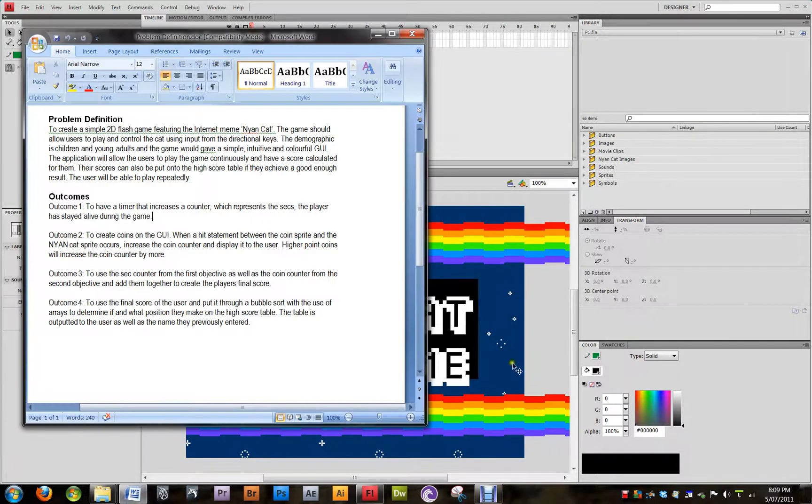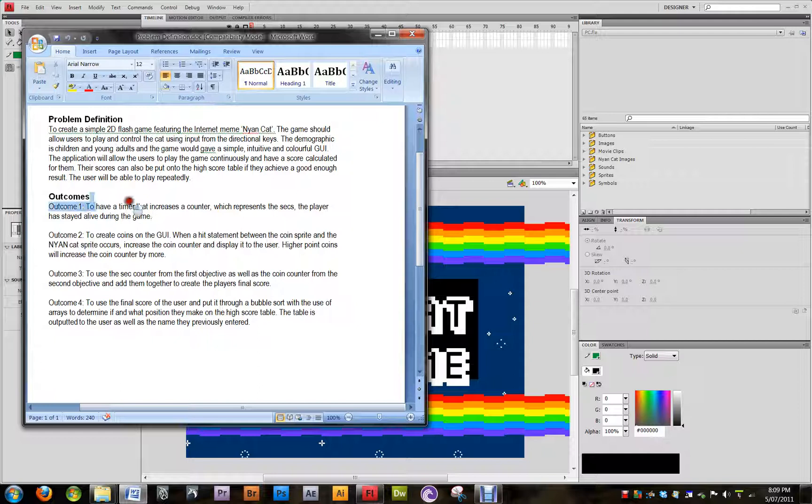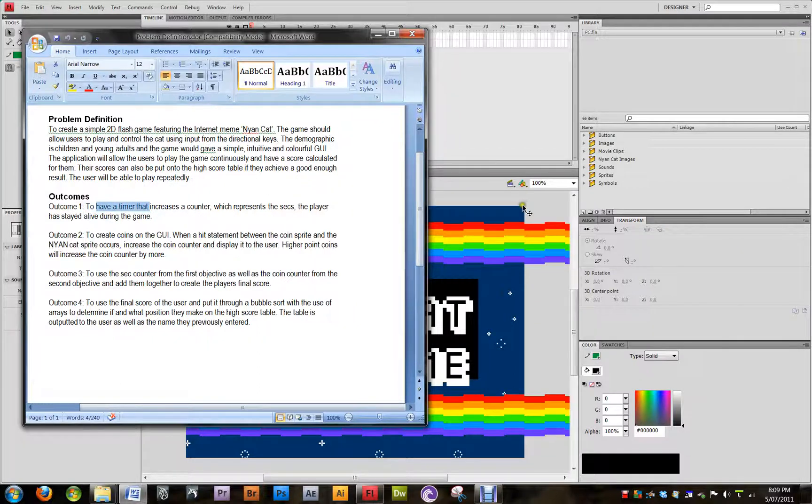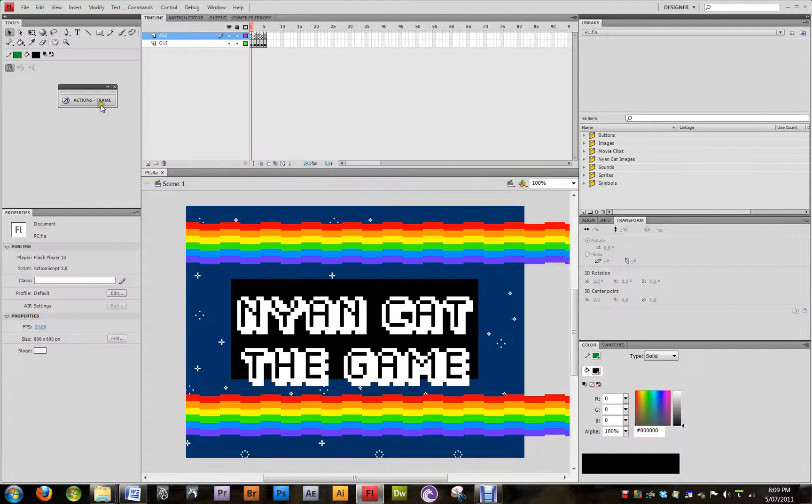Howdy. So for my little application, the first objective is to have a timer that increases a counter, which represents the seconds the player has stayed alive during the game, because this is the game.